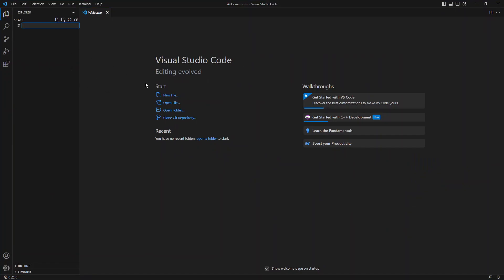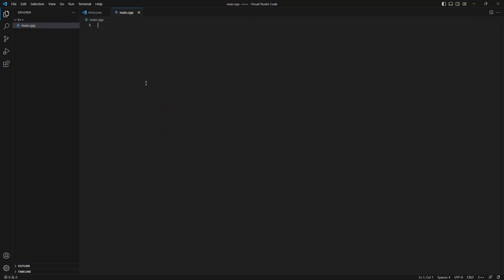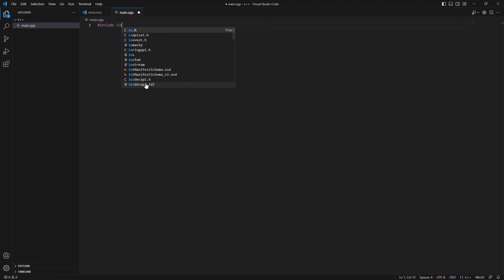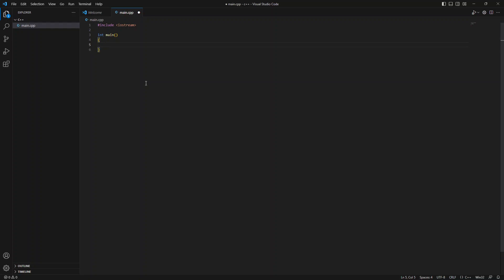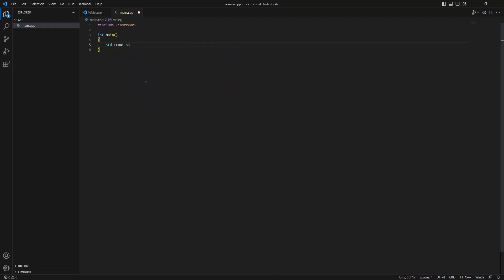So let's add in here just a basic main.cpp and let's do include iostream and we'll include, that should be good enough. Int main. We can do a nice little hello world program here. Standard cout. Hello world. Standard endl. Return zero.